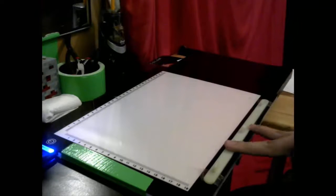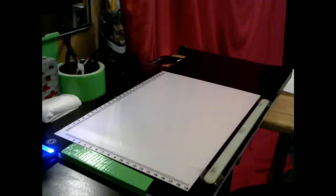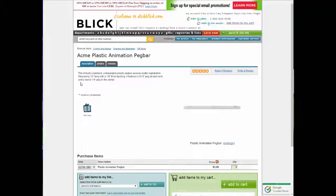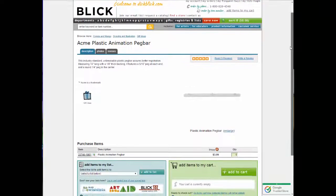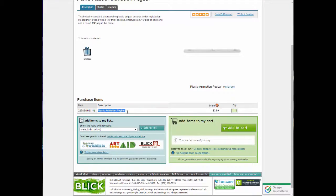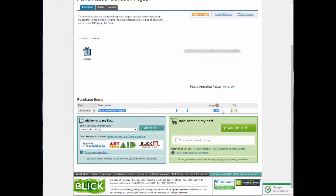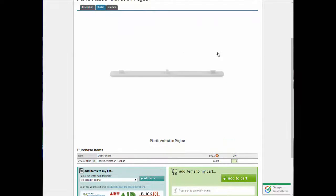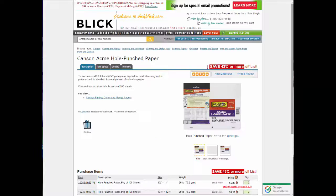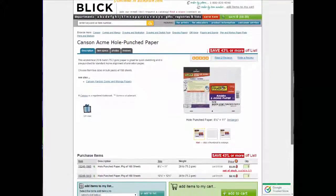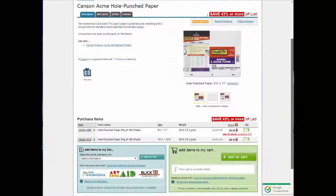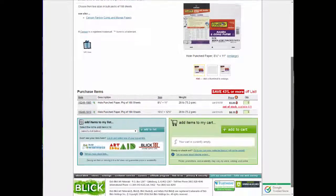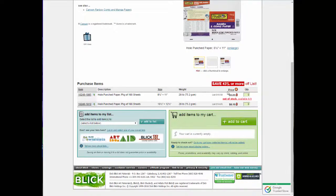But if you want a peg bar and animation paper without having to punch it yourself, in the description I'll leave another link for this. Blick's Arts and Crafts, they don't sell them in their stores, or at least not in the stores by my house. But they sell peg bars and Acme punch paper online. A peg bar, at least a plastic one, will run you about five, six bucks. And probably a package of a hundred sheets of Acme punch paper will run you ten, maybe twenty bucks. Whereas stacks of five hundred, maybe twenty, thirty. Somewhere around that price area.